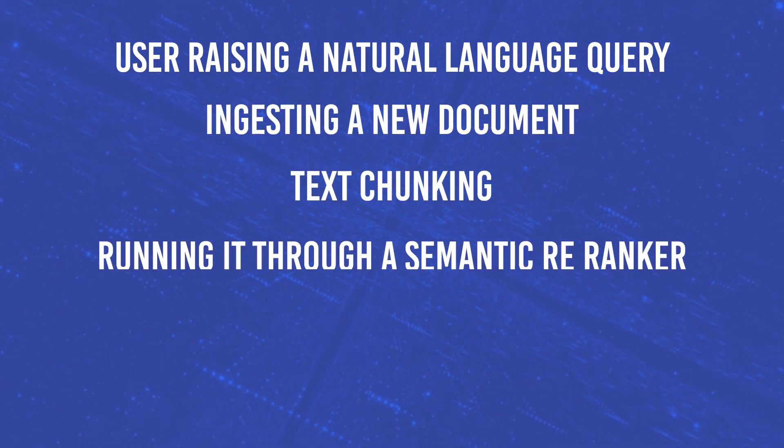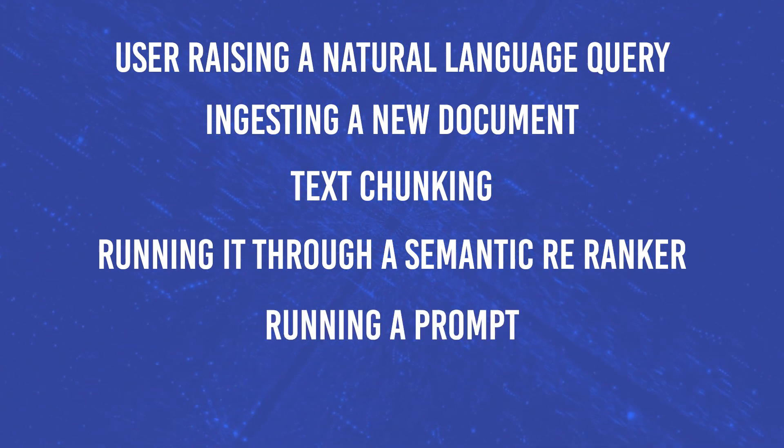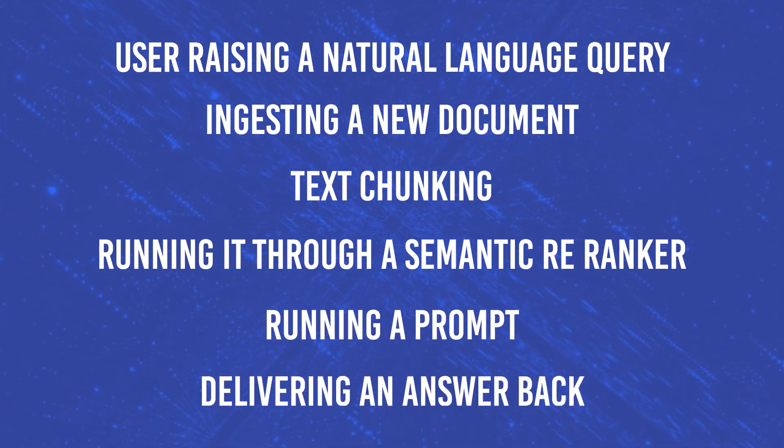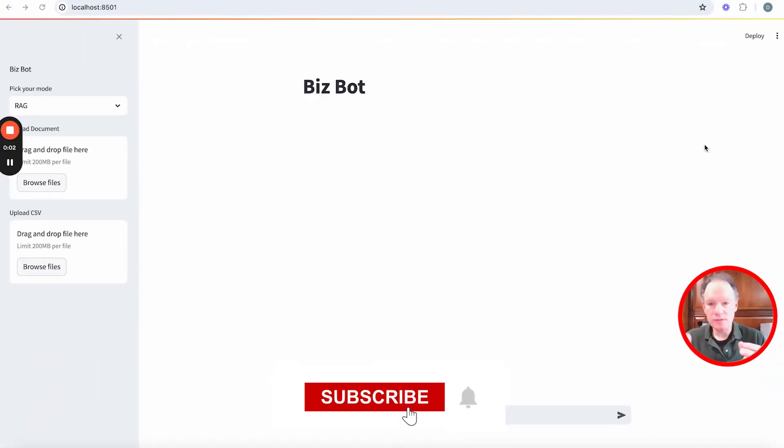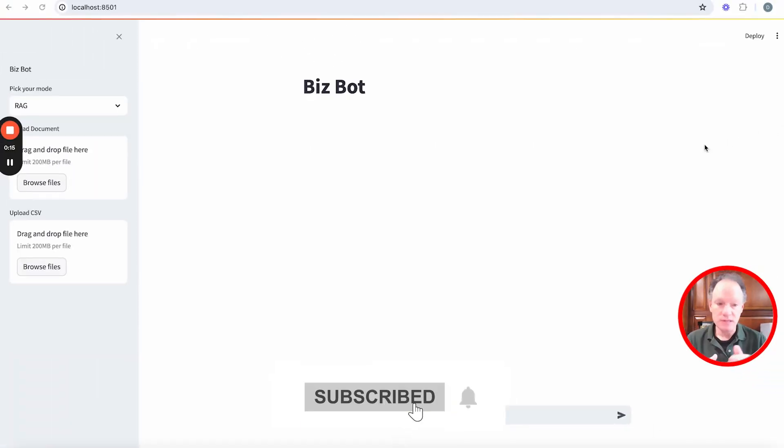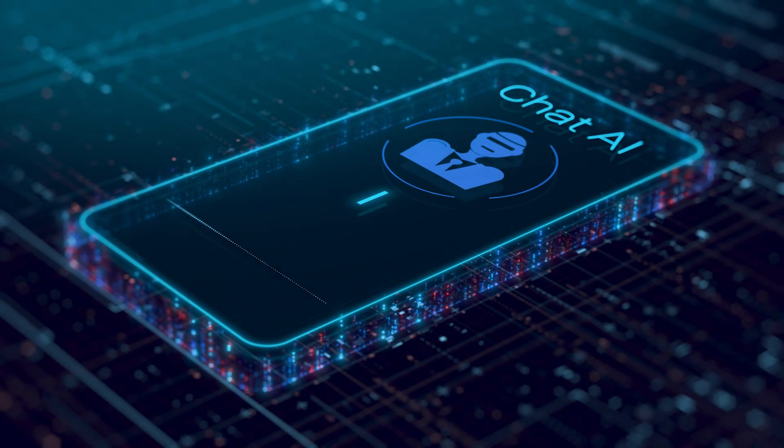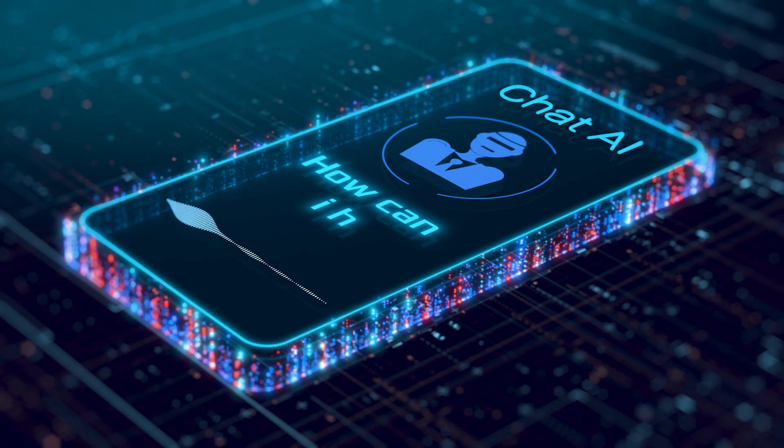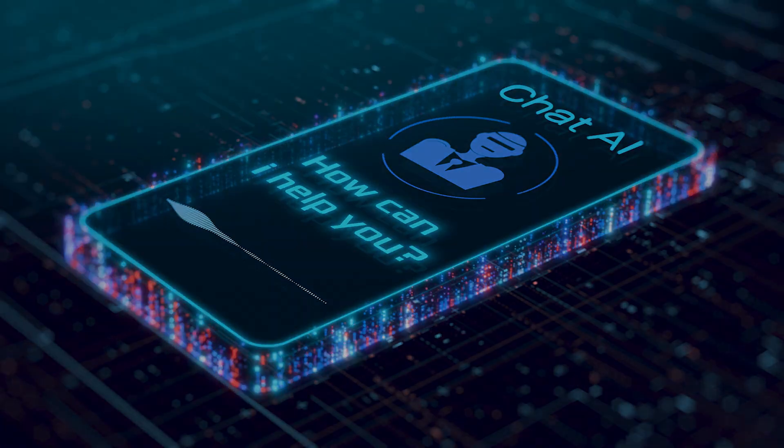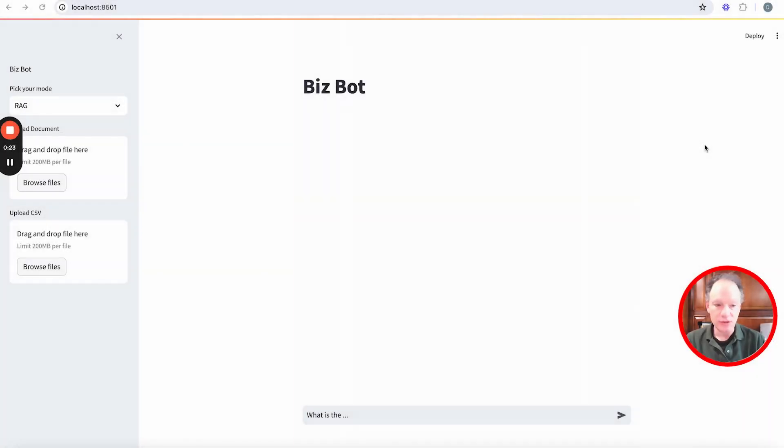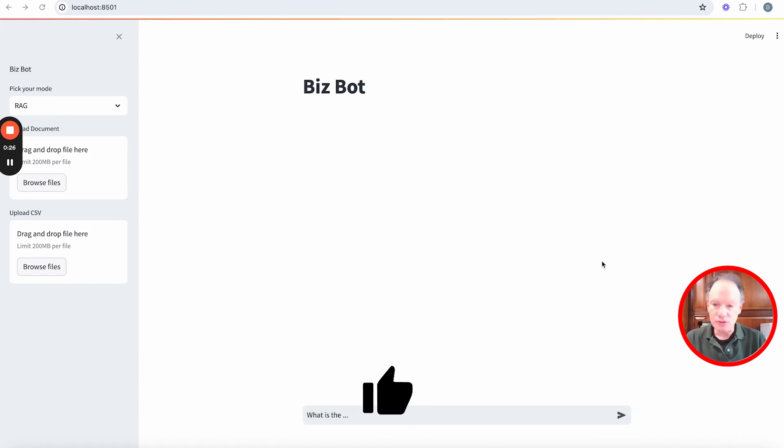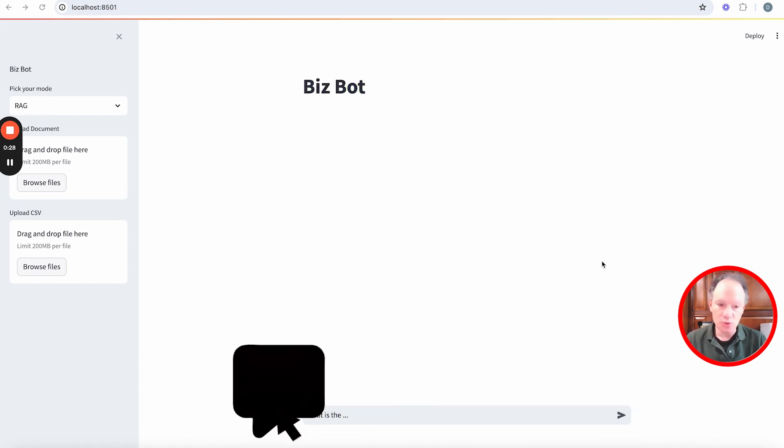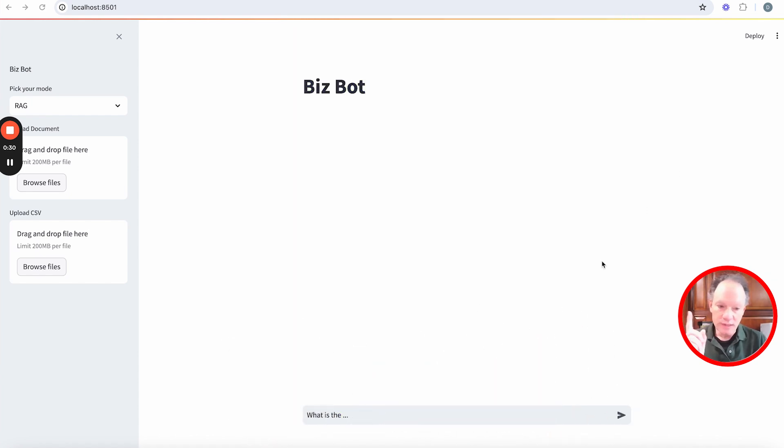Running it through a semantic re-ranker, running a prompt, and delivering an answer back. Hey everybody, welcome to today's video. One of the persistent challenges from the very beginning of people starting to use generative AI and starting to interface in something like the UI behind me is you have a user and the user just wants to type a natural language question.